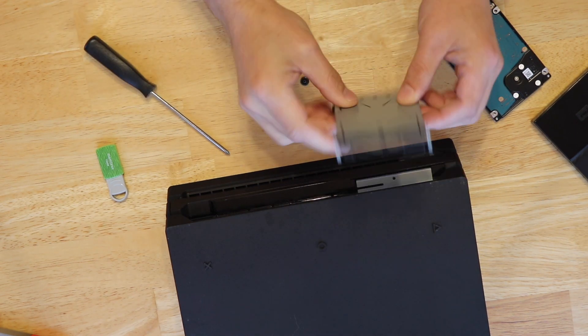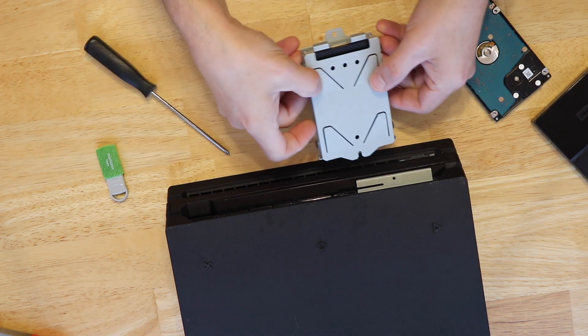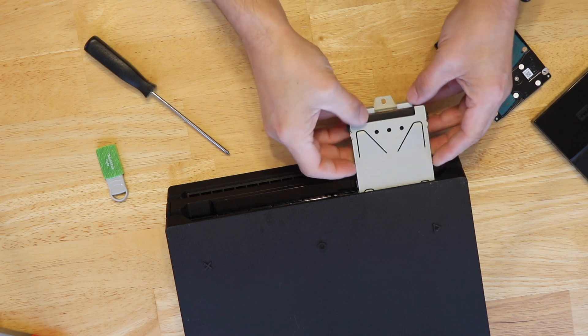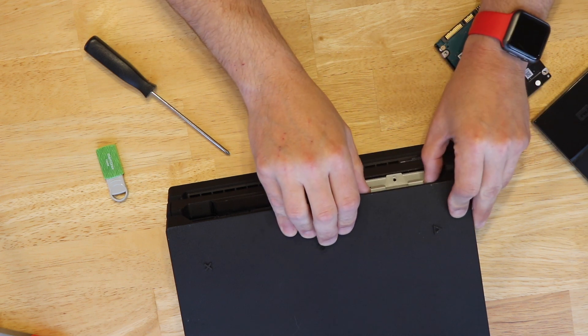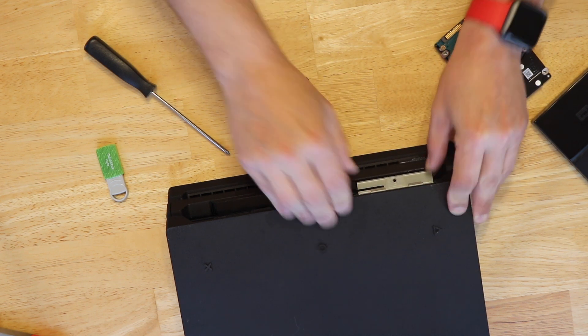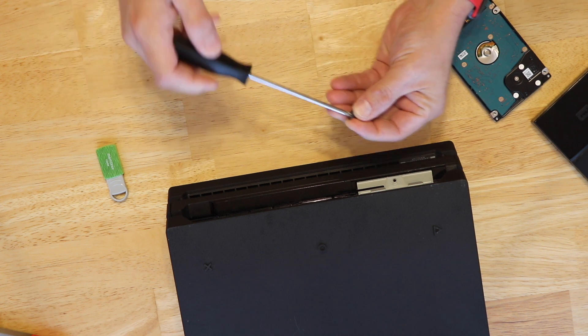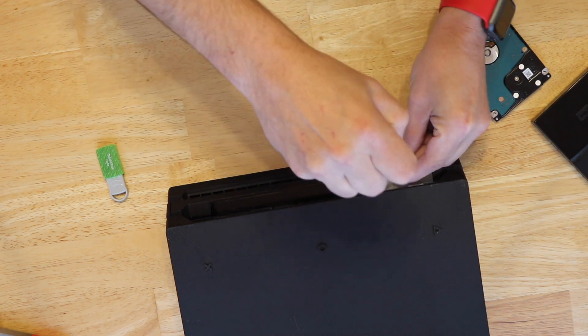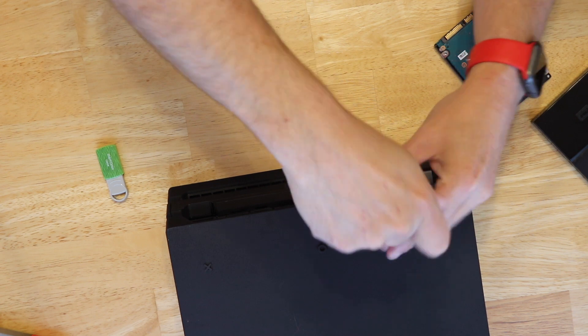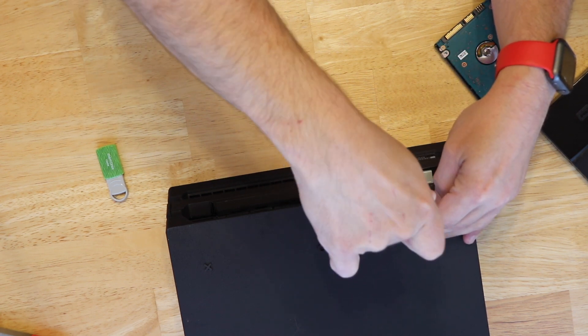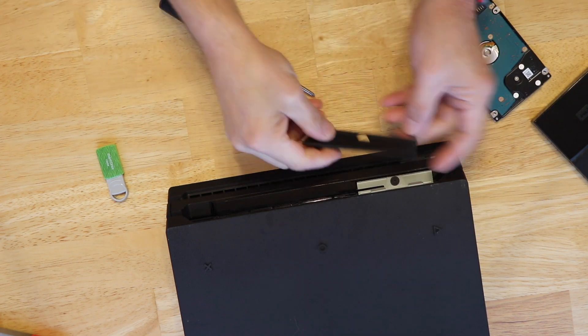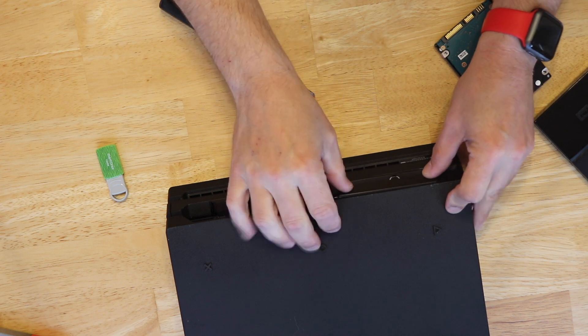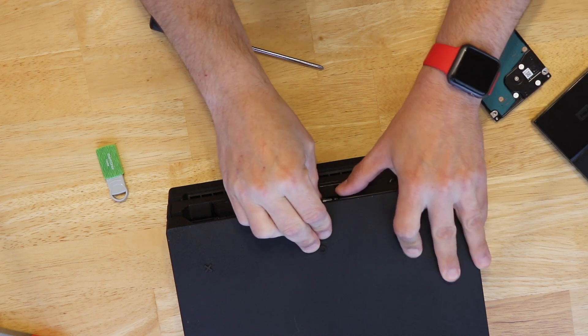And with it secure we're just going to slide the bracket back in place with a firm push at the end. And we're going to reinsert the secure screw. Secure it in place. And replace the cover. Putting one side in first and snapping it in place.